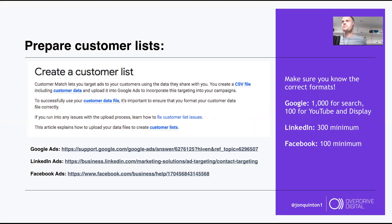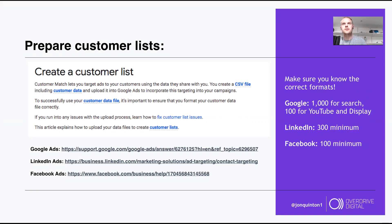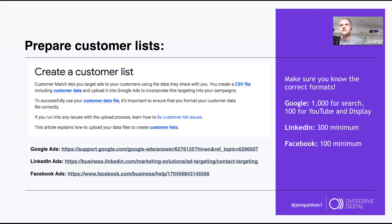Customer lists are another option if you don't want to build retargeting lists from pixel data. Each platform has different minimum specs: Google requires 1,000 email addresses for search, 100 for YouTube, and 100 for Display; LinkedIn needs 300; Facebook needs 100 minimum match. The bigger the list the better, because match rates vary.